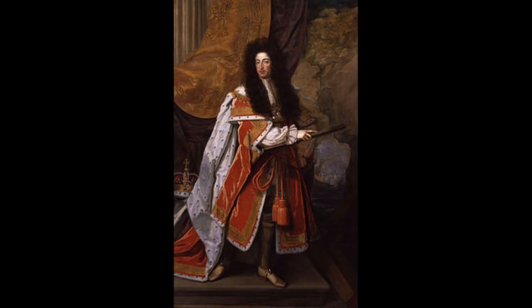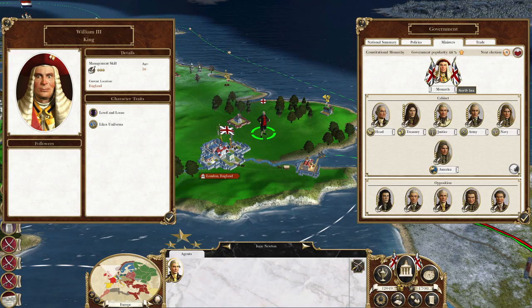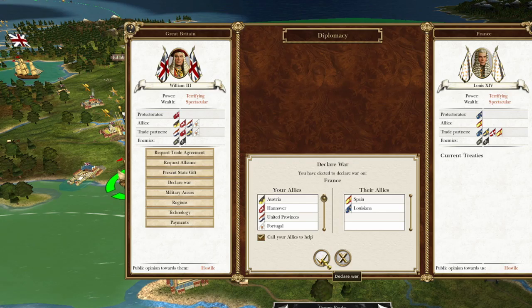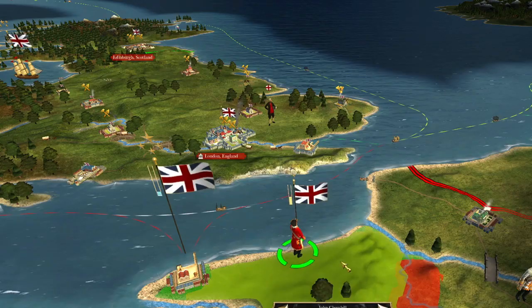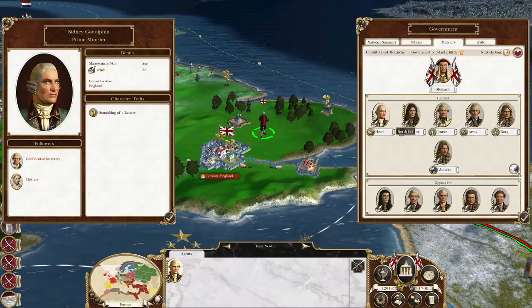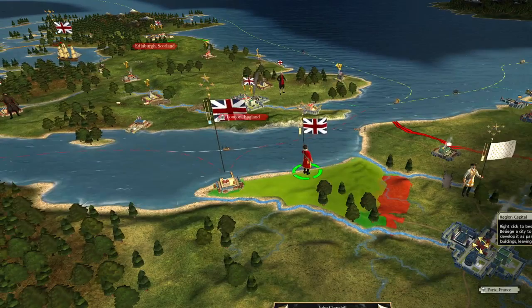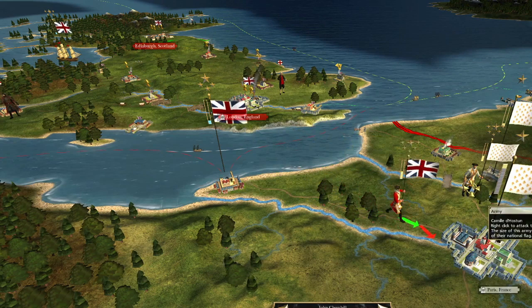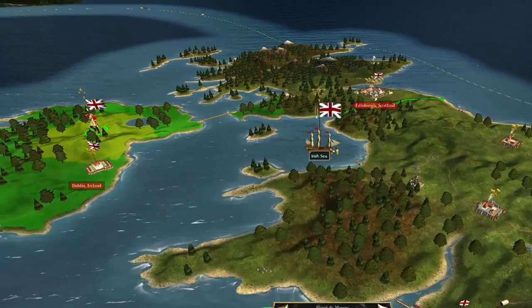Let's start with the government. In game they start off with William III as the monarch, which was accurate historically. Not only that, but it seems the government's cabinet is also accurate. Sidney Godolphin and John Egerton were historically accurate characters that were in politics at the time and also appear in the game. I could not find references to all of them in my brief bit of research, but I am going to assume that there is some historical backing behind all of them.